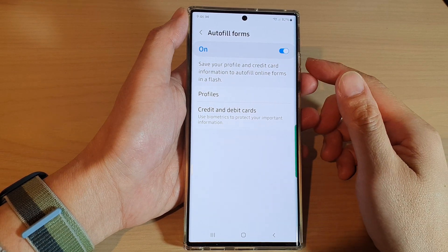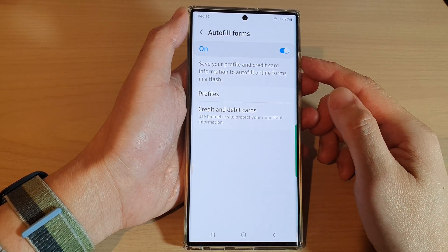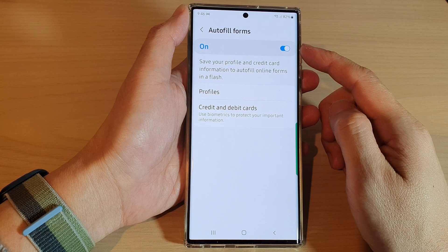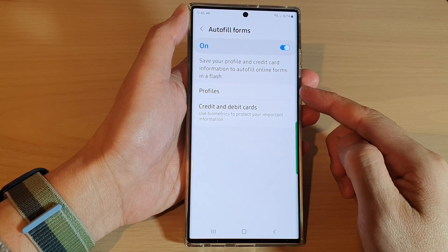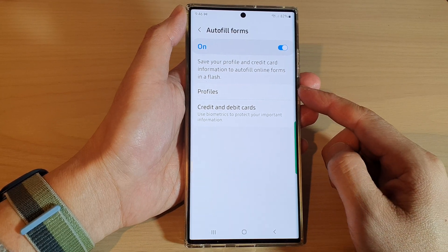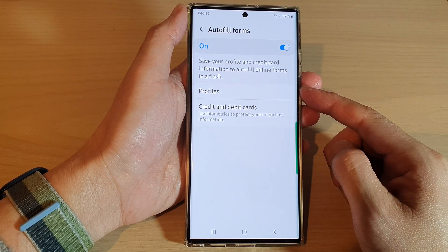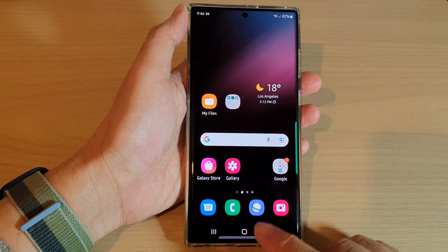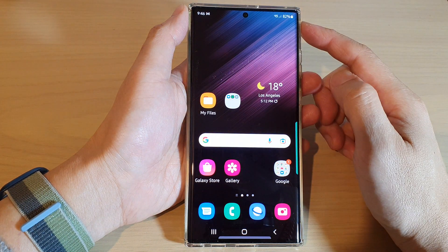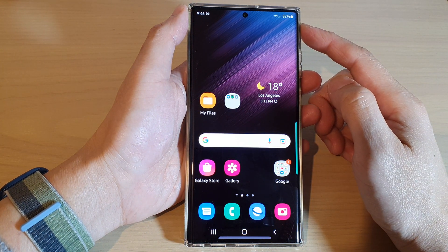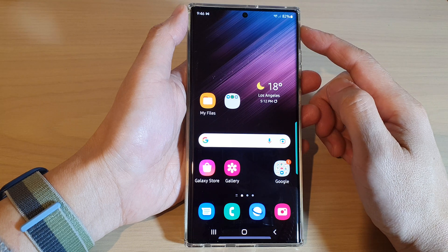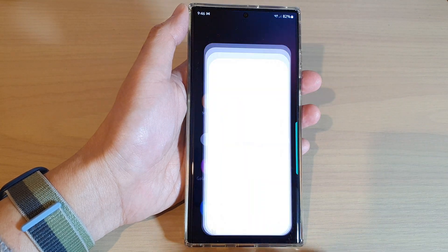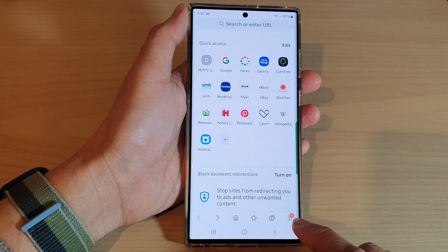In this video we're going to take a look at how you can add a new autofill forms profile for Samsung Internet on the Samsung Galaxy S22 series. First, tap on the home button to go back to the home screen, and from the home screen open up the Samsung Internet app.